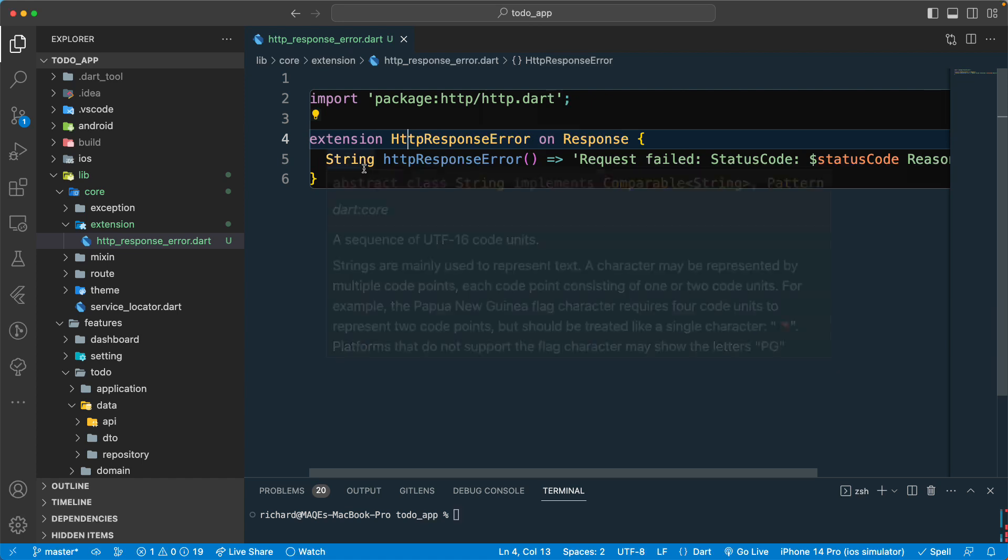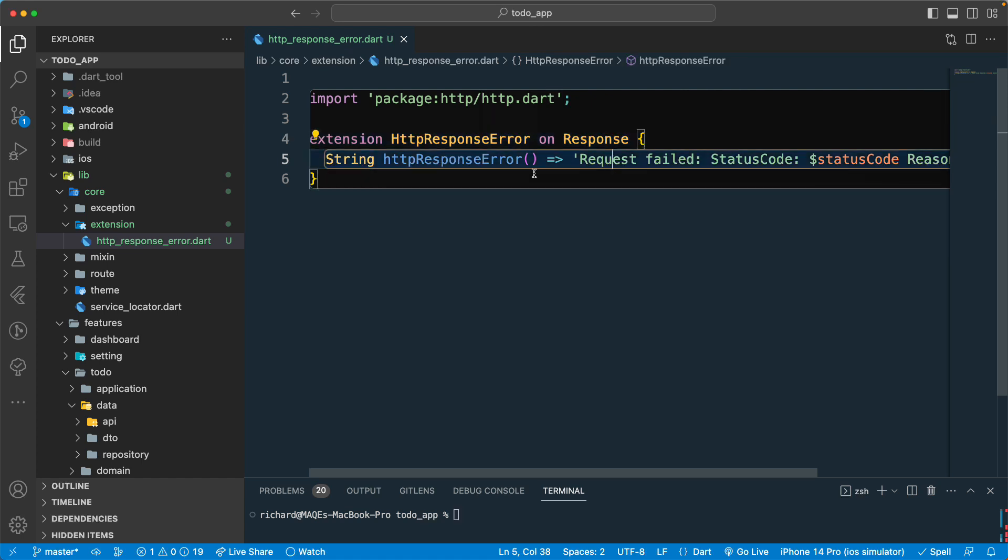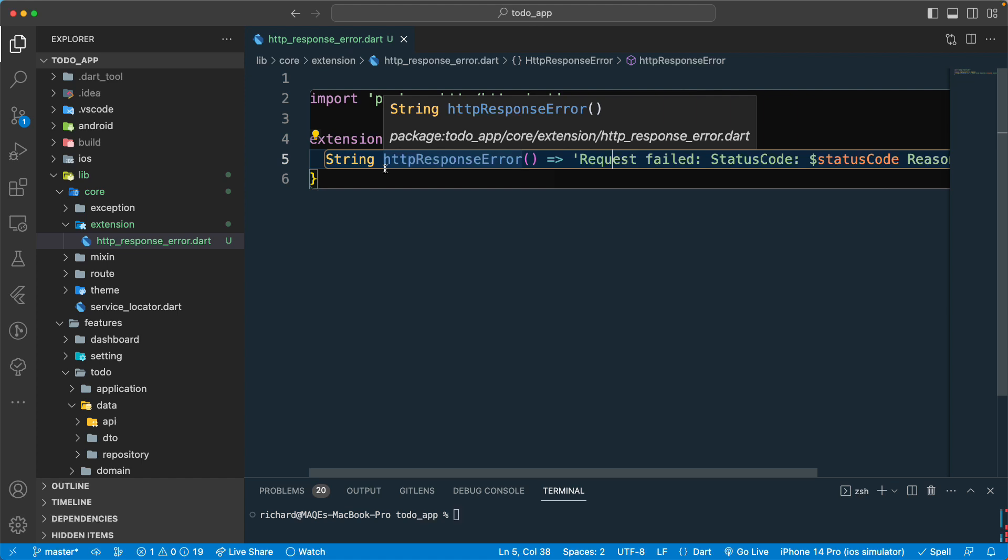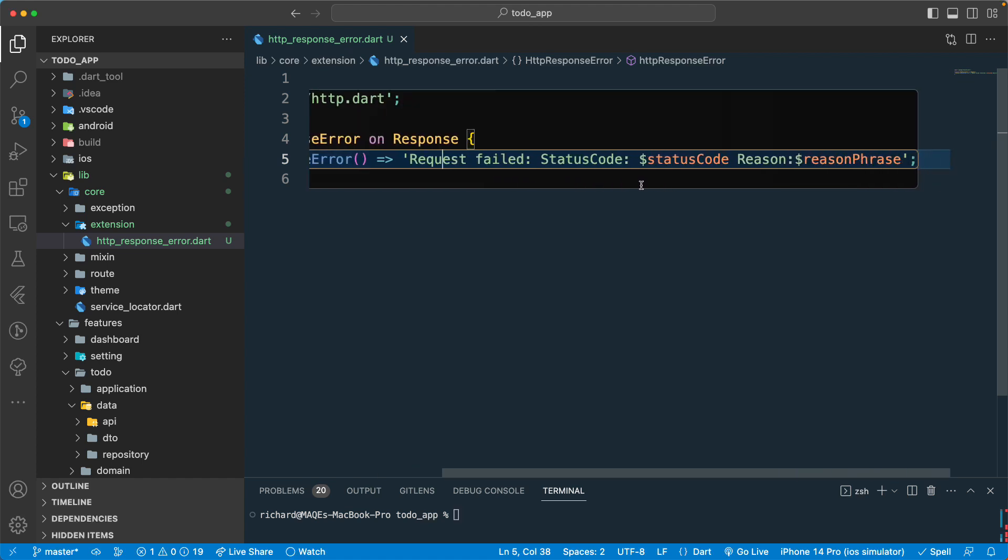It will be reusable code so we can just call the response dot http response error to get all of the error message from here. So we don't have to rewrite it every time. That's the power of the extension.